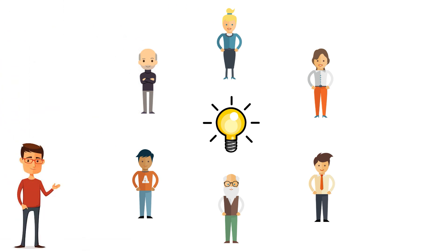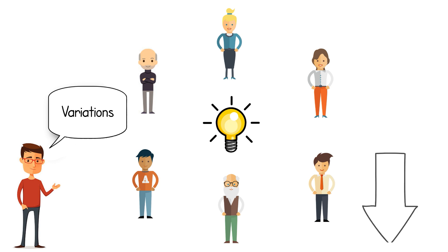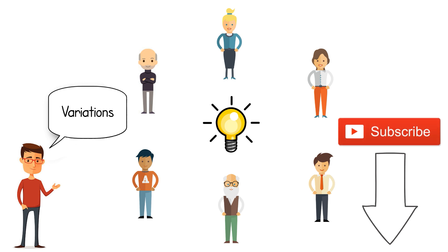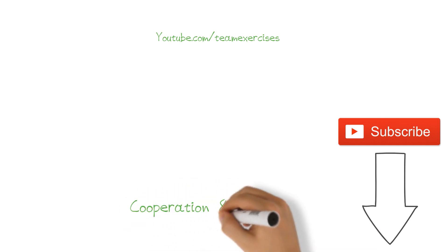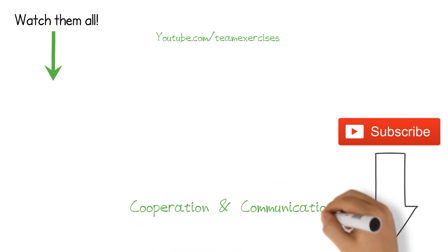The trainer guides the team and applies variations to the exercise. What kind of variations you can read below this video on YouTube. And haven't you subscribed yet? Hit the subscribe button to stay tuned for a new team exercise each Sunday on youtube.com/teamexercises to improve cooperation and communication.